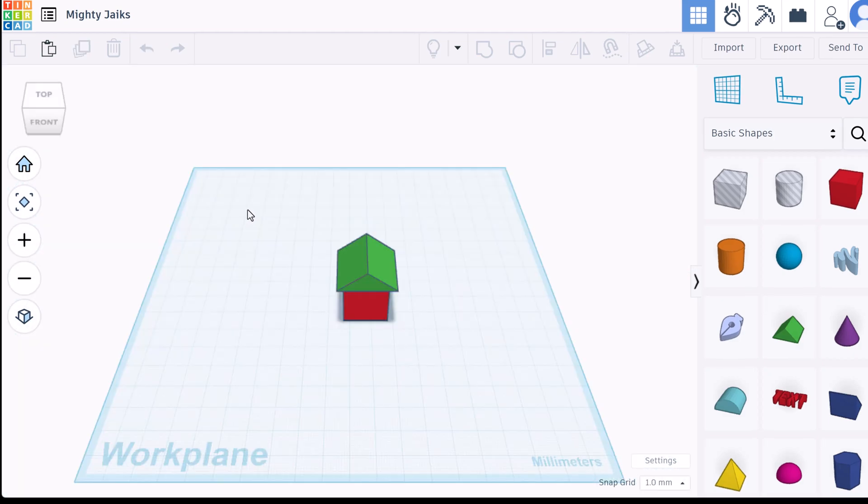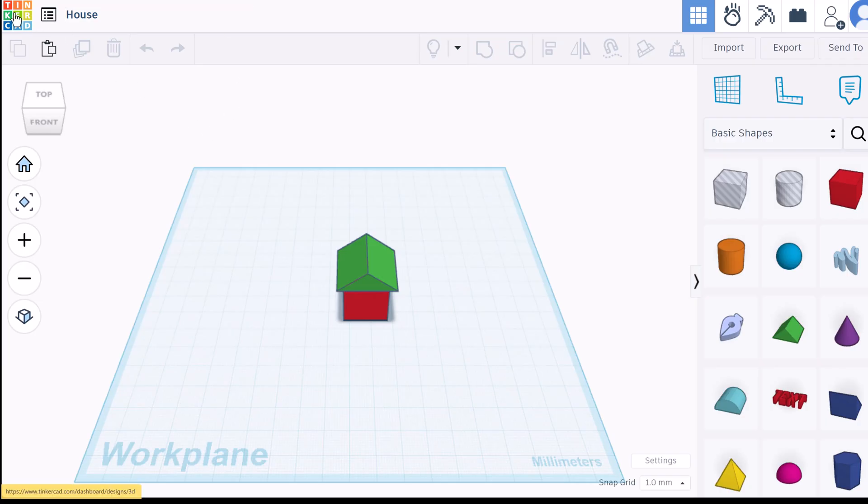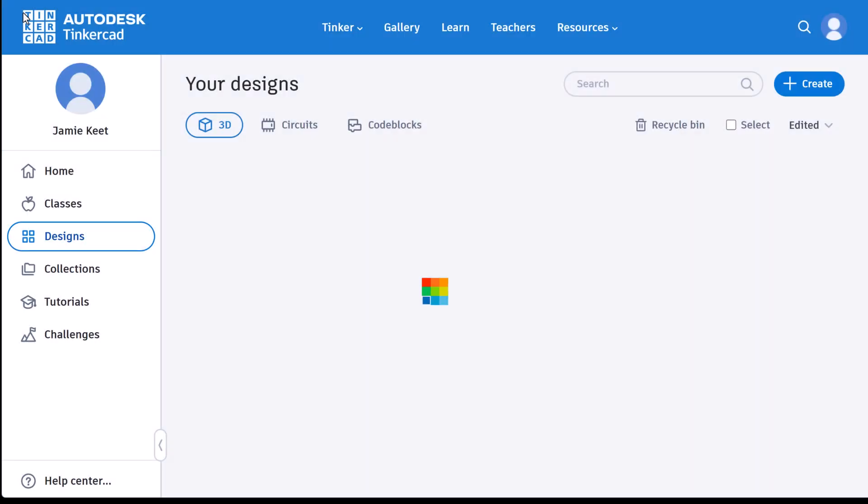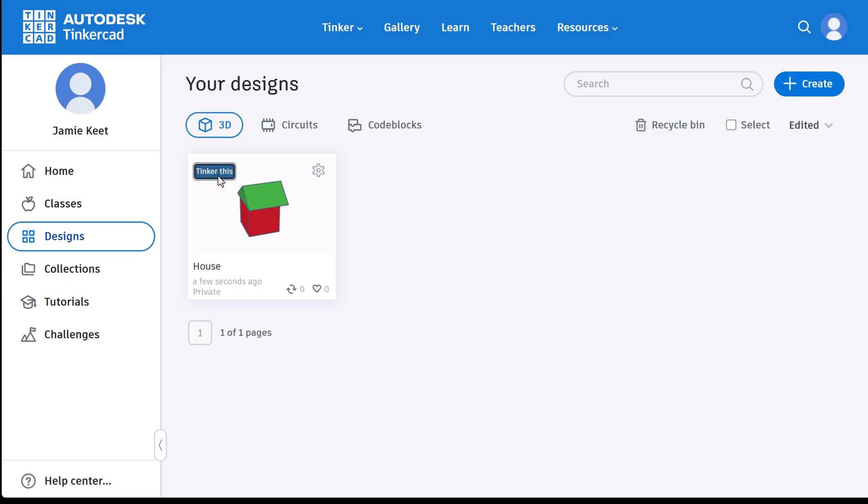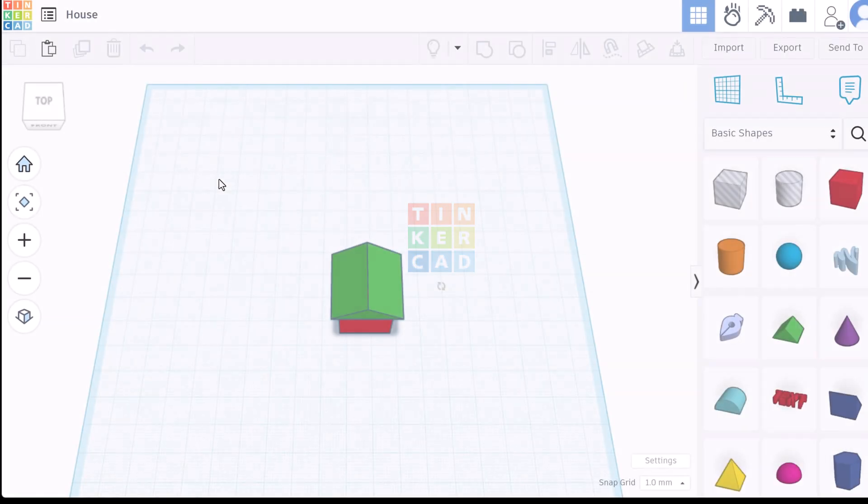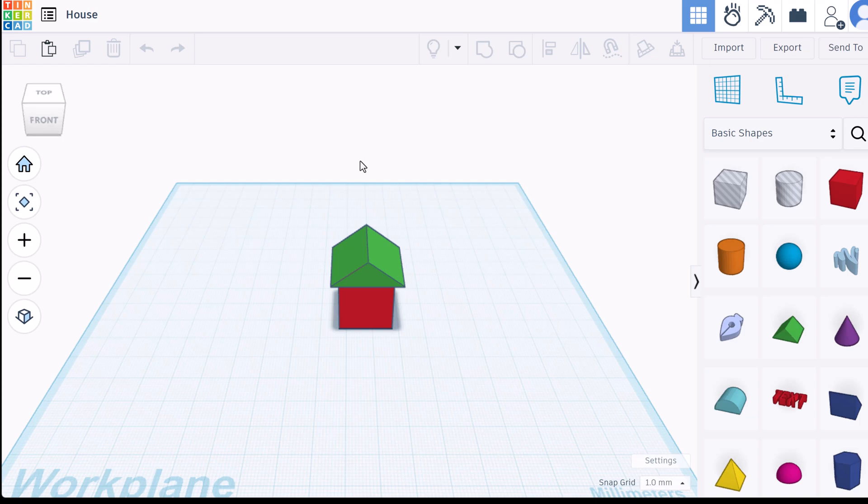Everything in Tinkercad gets saved automatically. When you create a brand new design it gives it a random name. So this was called Mighty Jakes. I'm going to click in here and I'll just call this one House. That's going to be the new name of the file. If I click on Tinkercad this brings me back to the dashboard. You'll be able to see the file that we were just working on and the name House. If I want to keep working on it I just click Tinkercad this and then the original file opens back up again where I can continue.